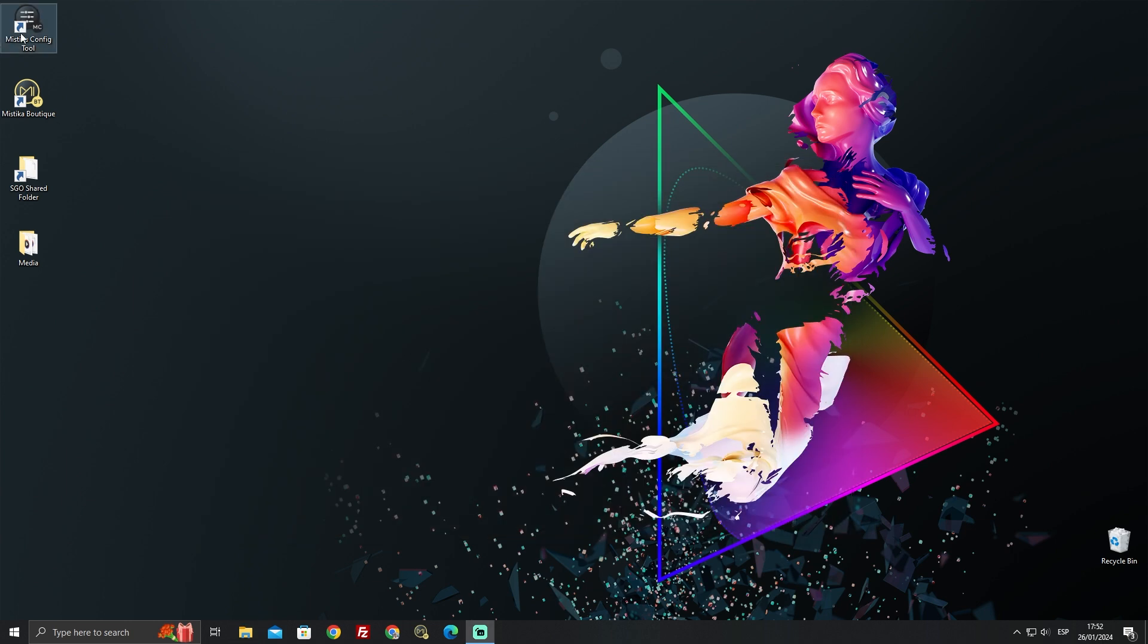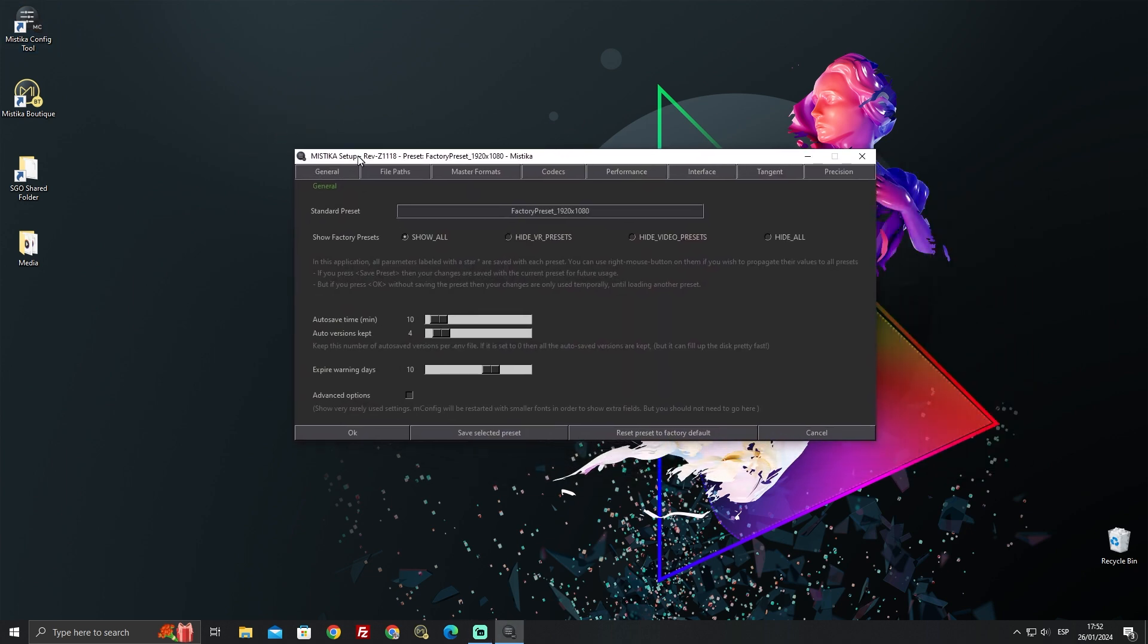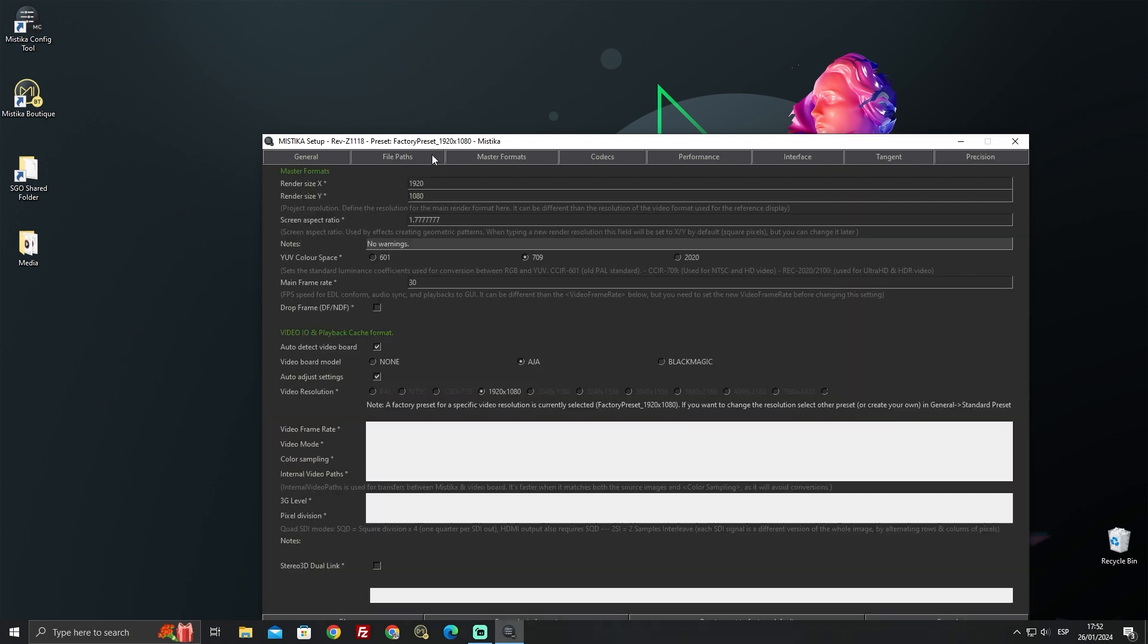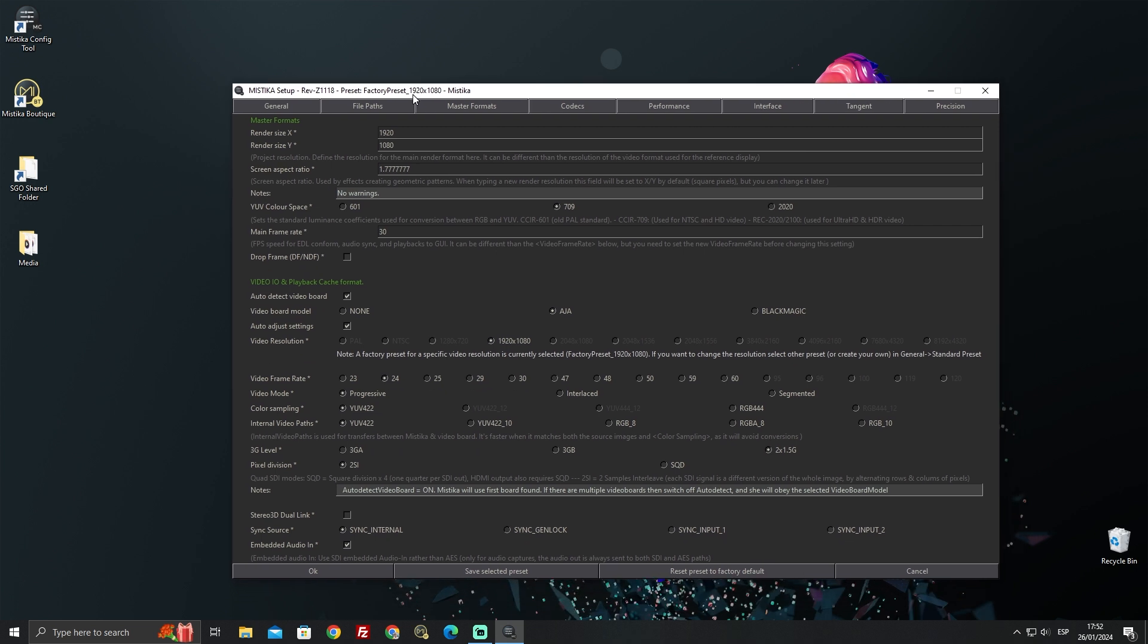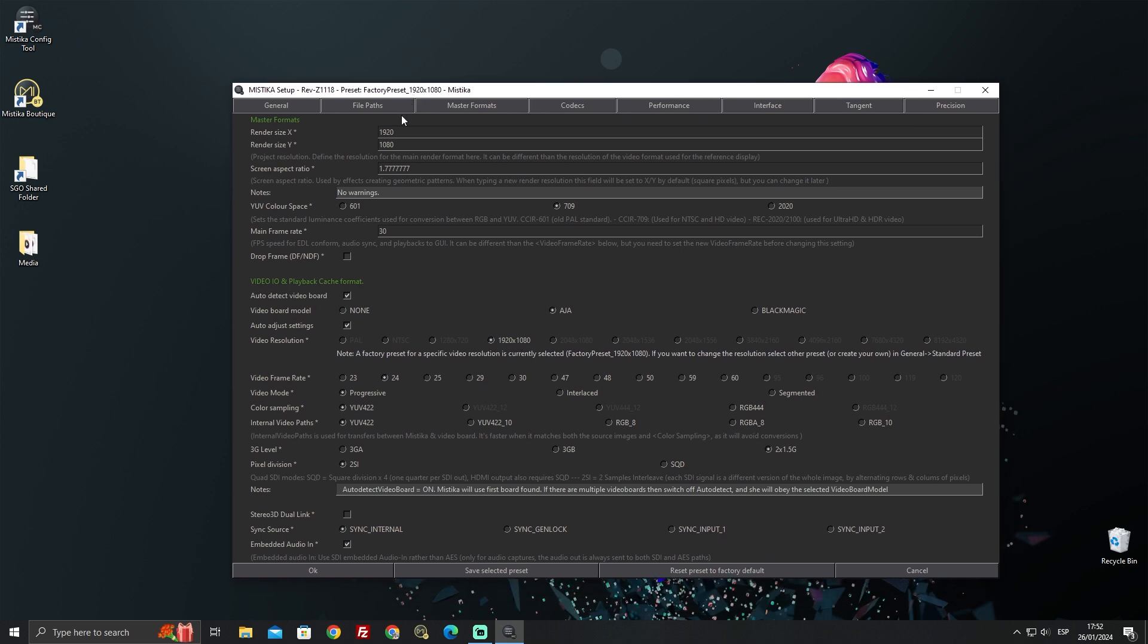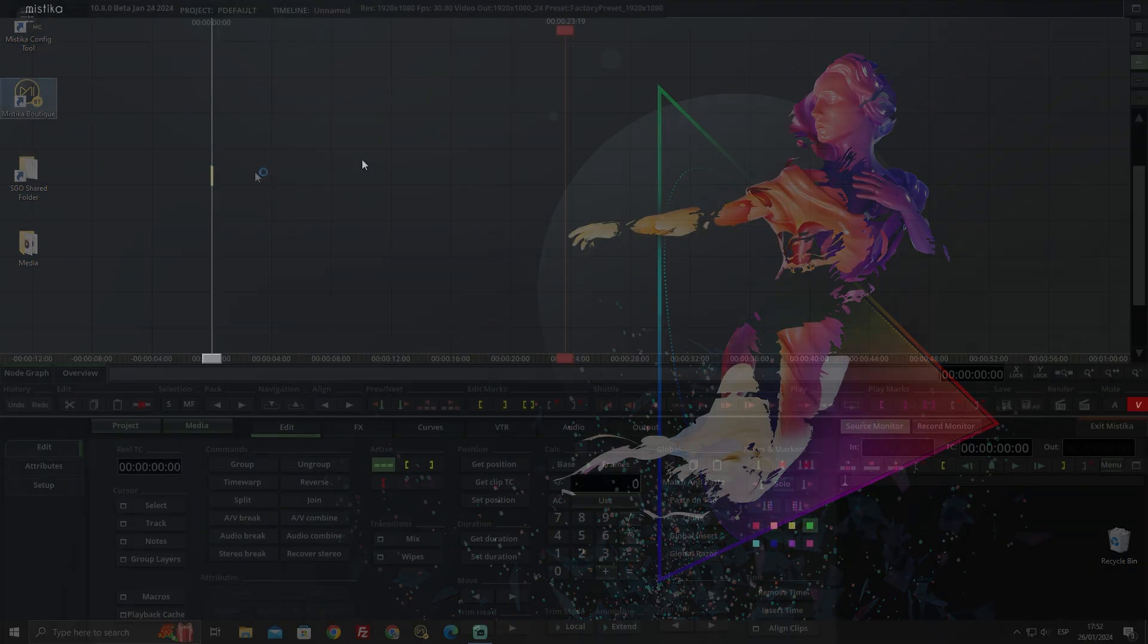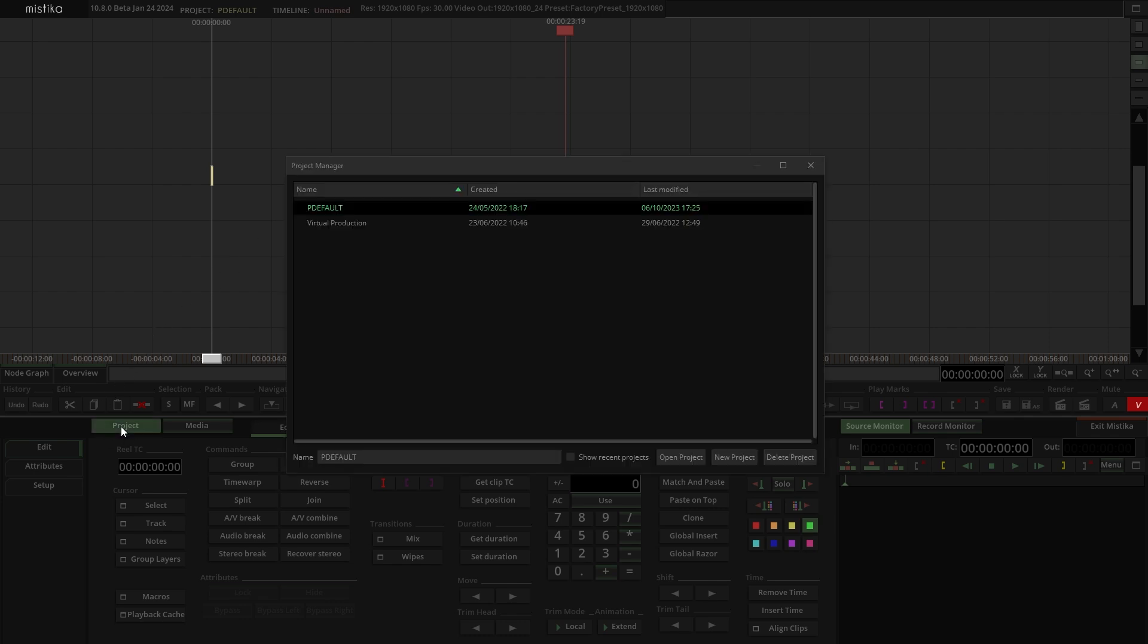Now let's configure our project in Mystica Boutique with the Mystica Config tool. Open the tool and select the resolution for your video. We will use a standard HD resolution and 30 frames per second, however depending on the camera you can always choose higher or custom resolutions. Accept the configuration and open Mystica Boutique. Once opened, navigate to the Project panel and create a new project.